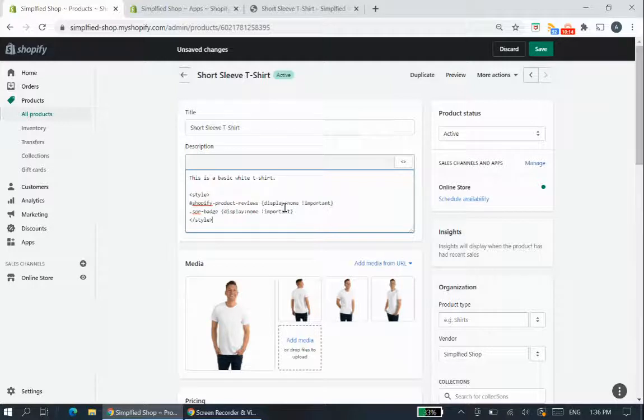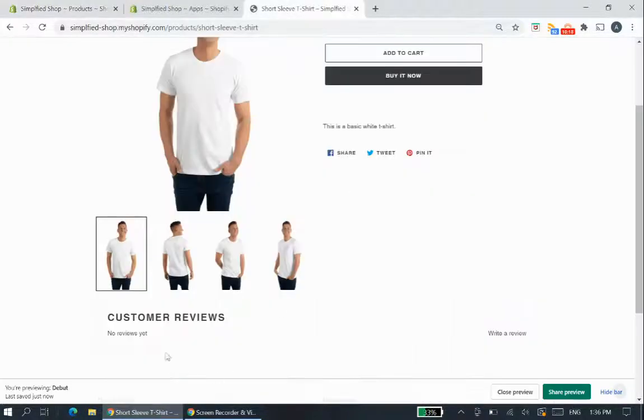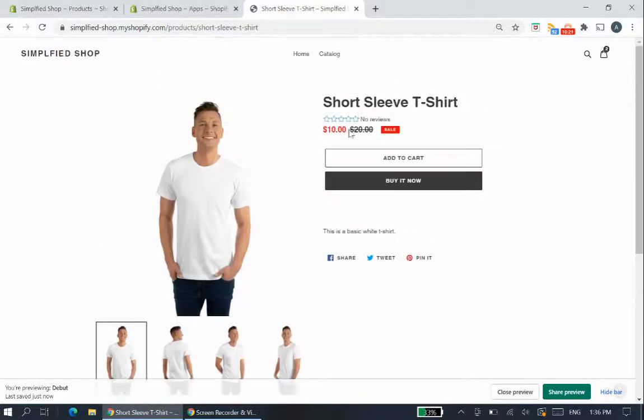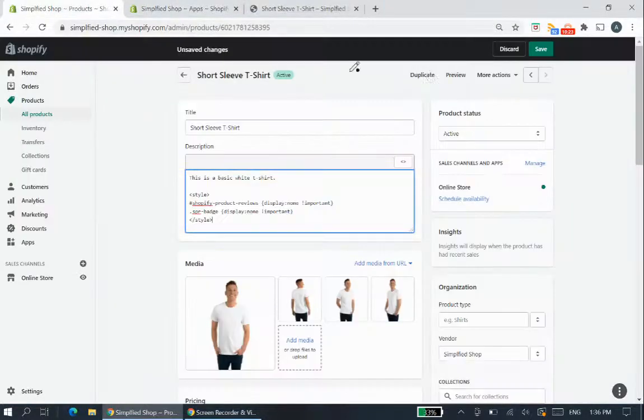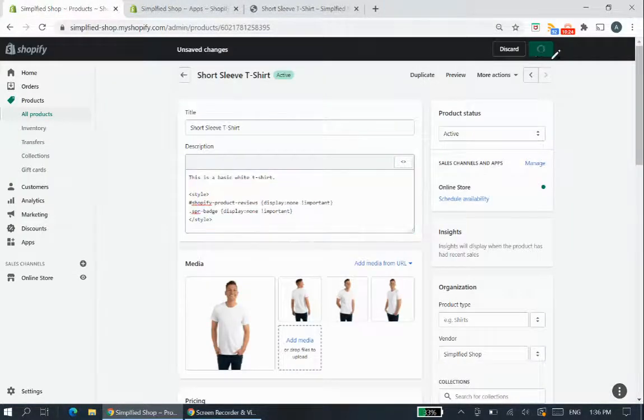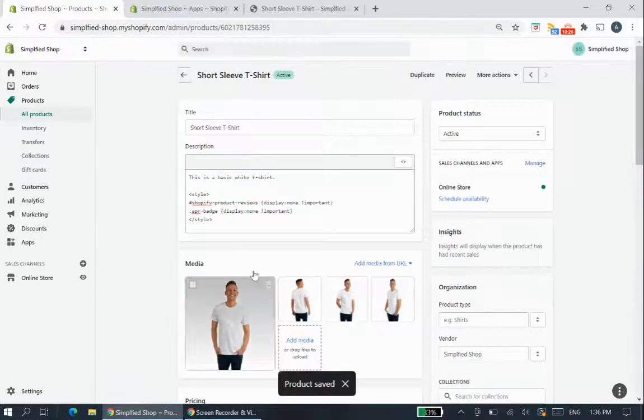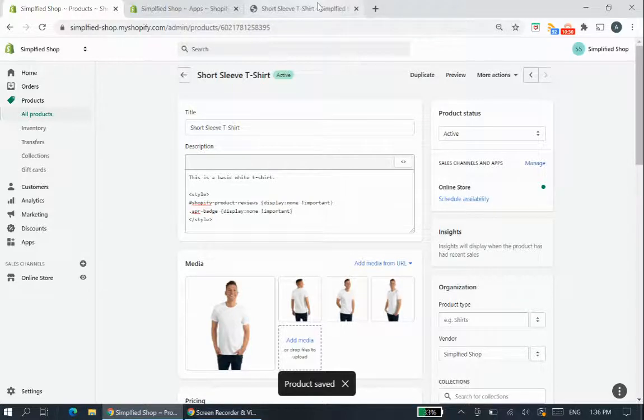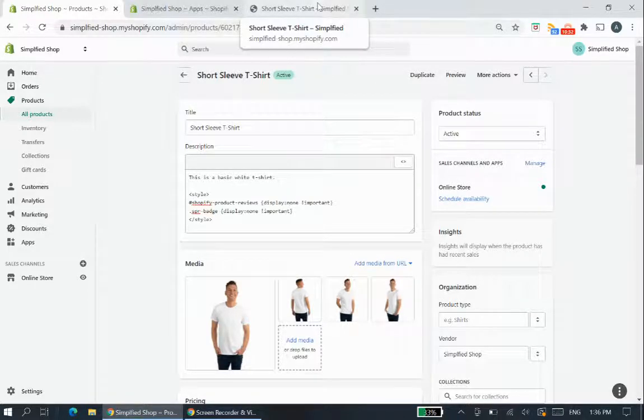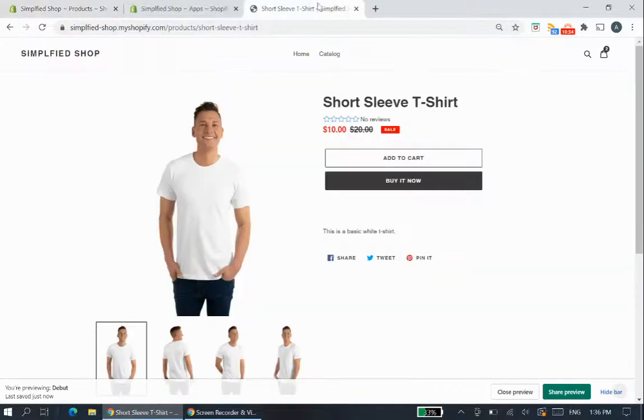So I'm talking about this element here and this element here we can save. So we're just going to say in a short sleeve t-shirt this is the product I don't want any reviews on and all the other products can still display it. So we'll refresh this one here it might take some time to update because products take a bit longer to update as well.